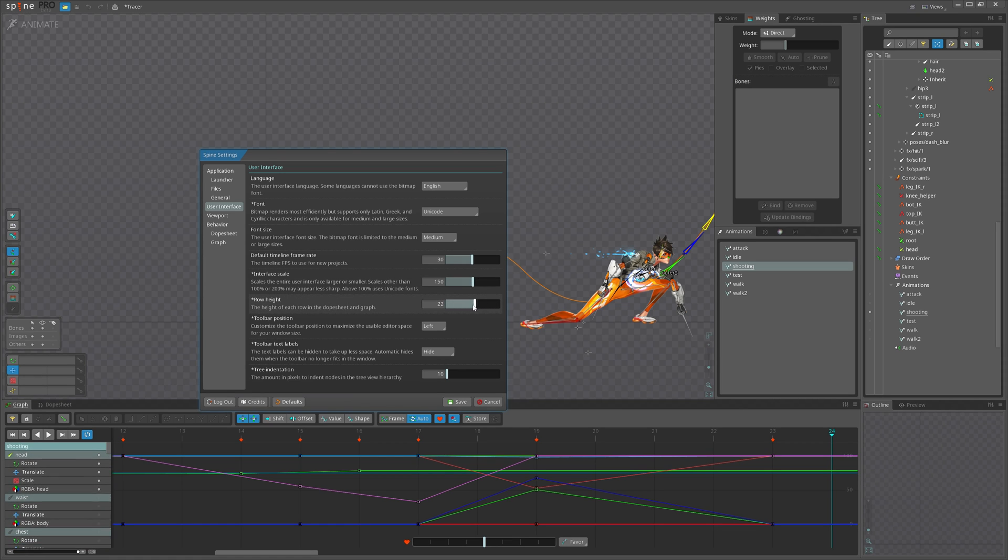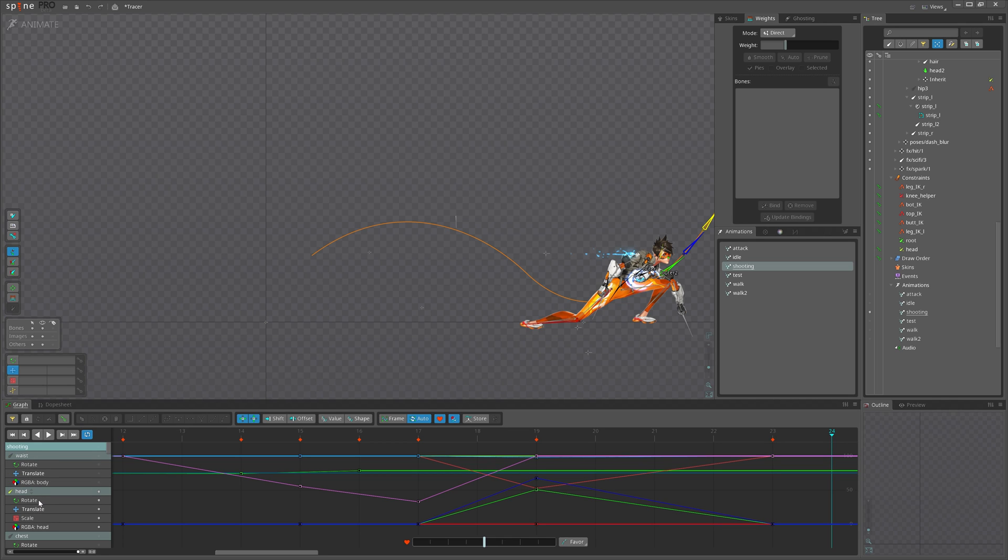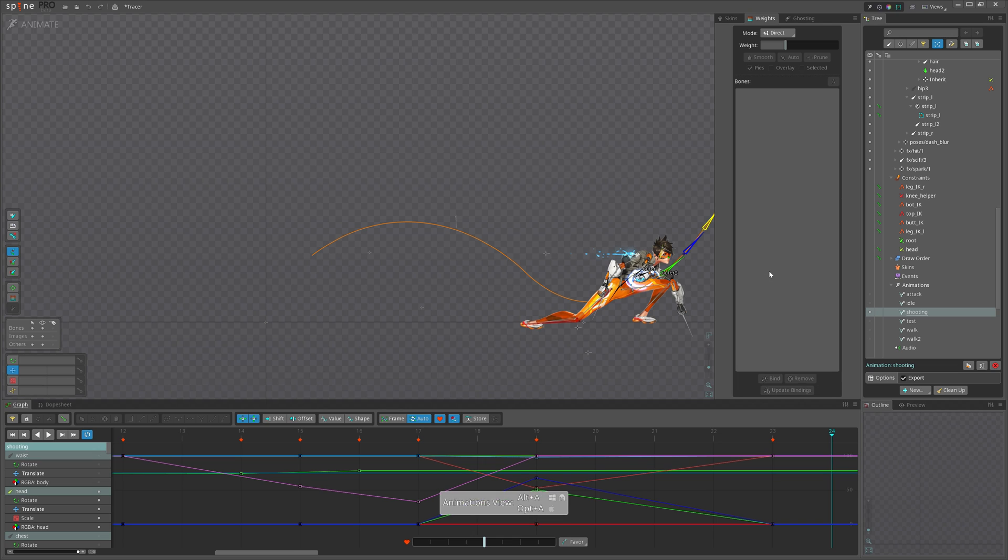Go change timeline's height as you desire in the settings. Also reorder them in the dopesheet as you wish, just dragging up and down. Maybe click on the animation name to select it in the tree if you don't use animation view, which you can quickly open by pressing Alt+A.